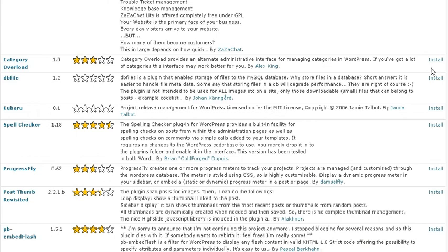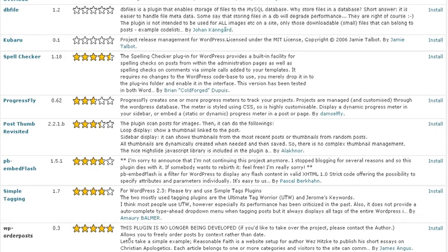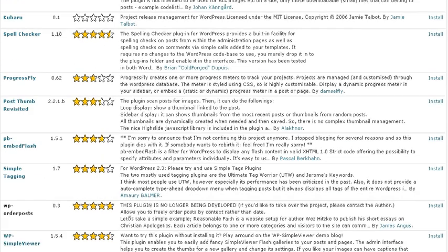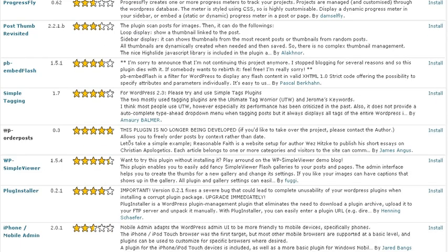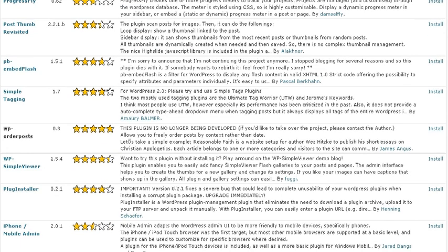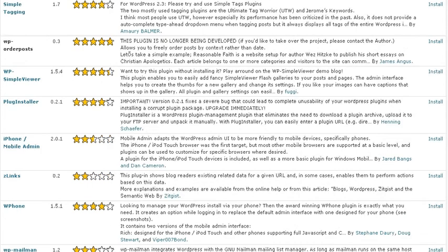So you can see how filtering becomes a lot easier once everything gets updated to a new version because you can just rule out plugins quite rapidly with this particular methodology.